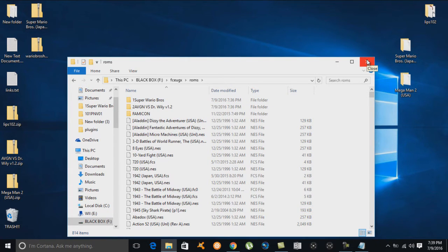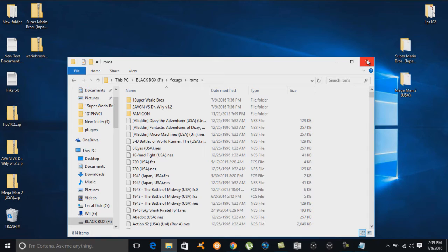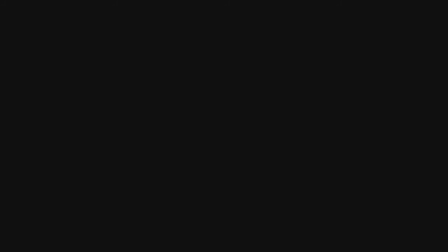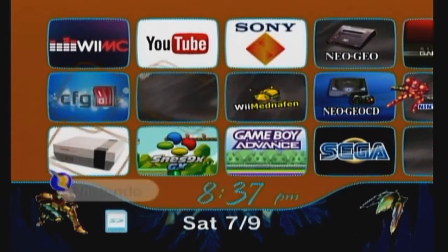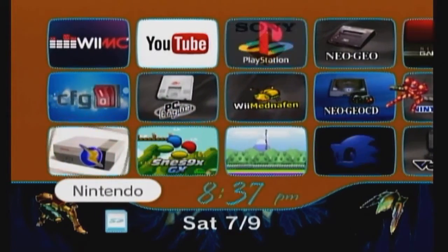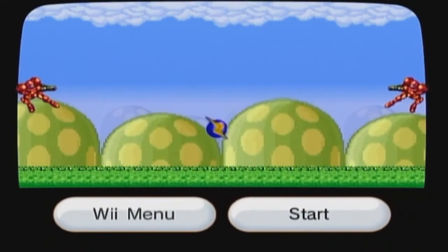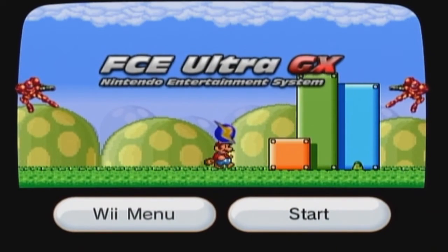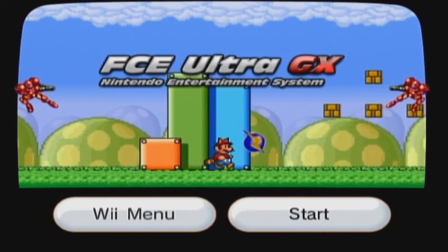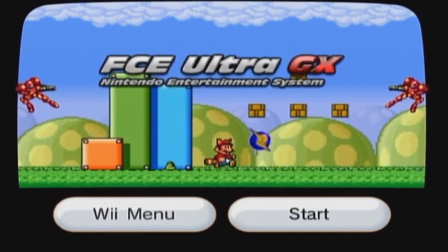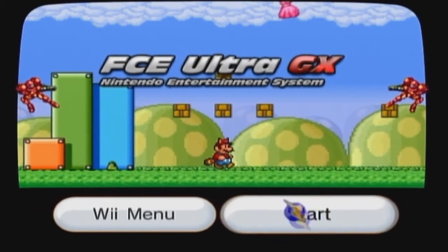Now we're heading over to the Wii to show that everything boots up no problem. I jump right into my NES emulator, which has some really cool music playing. Let's get into it.